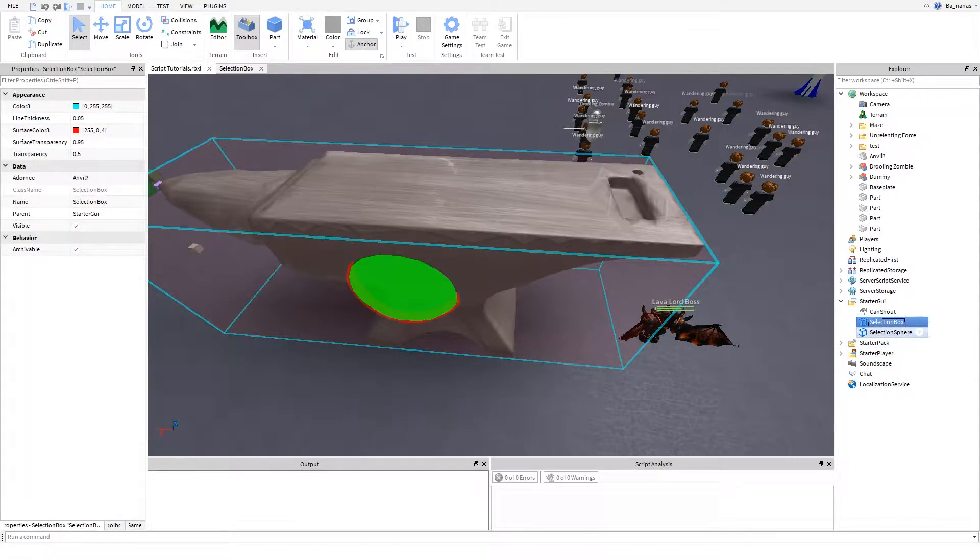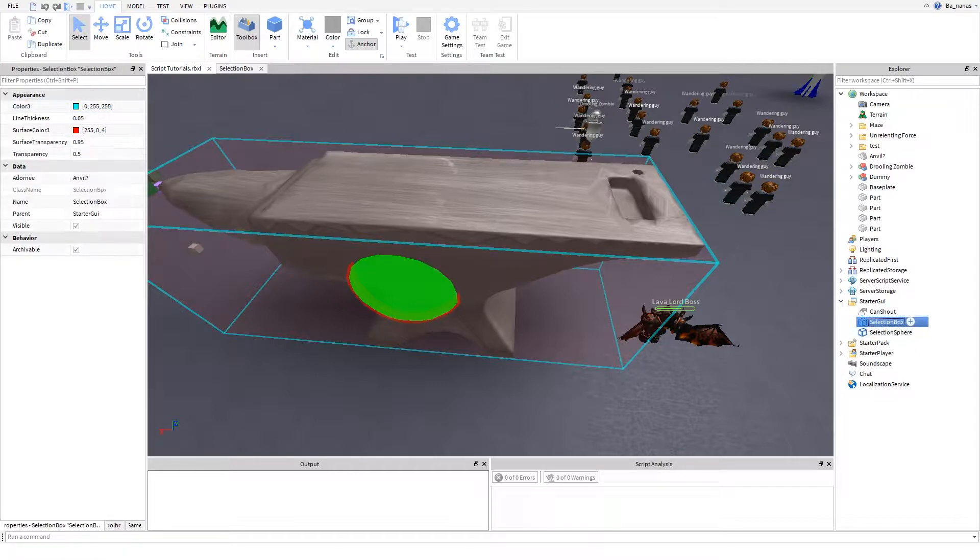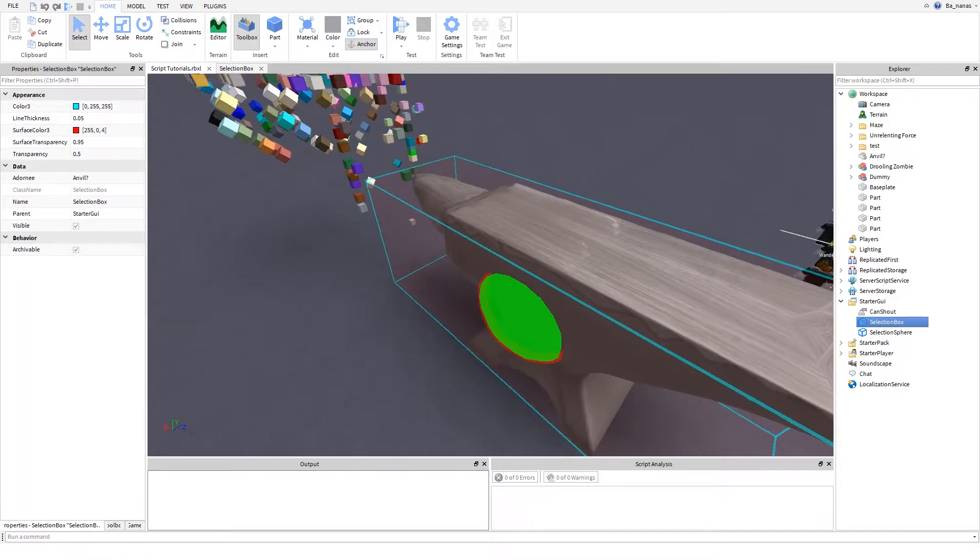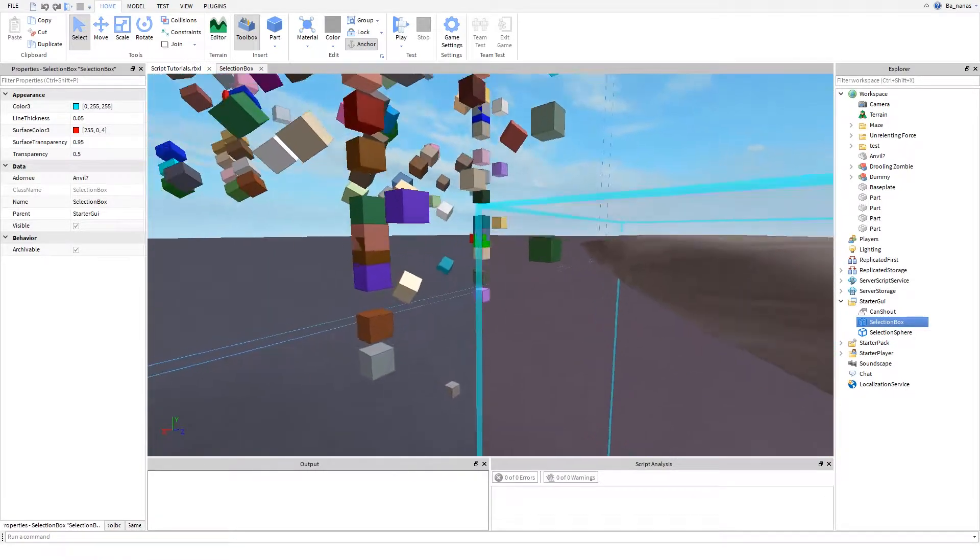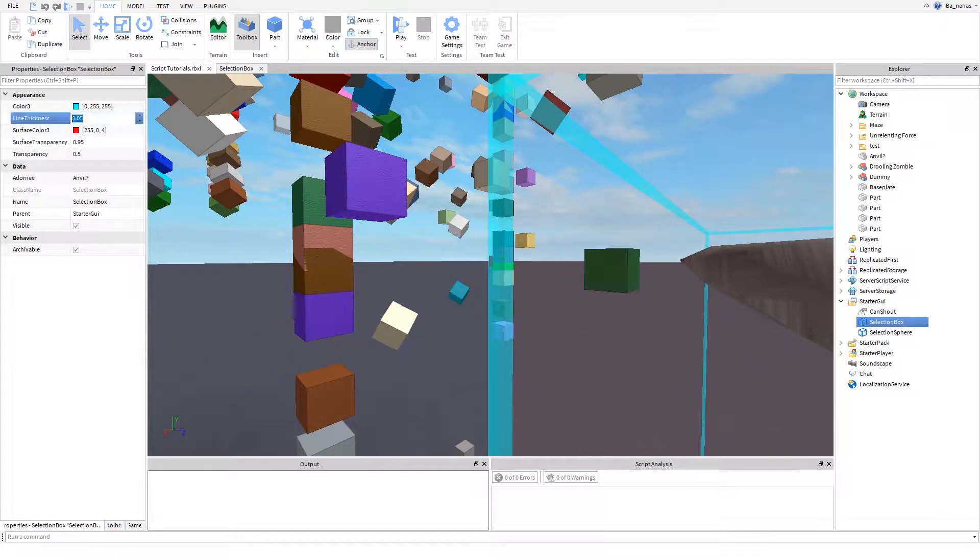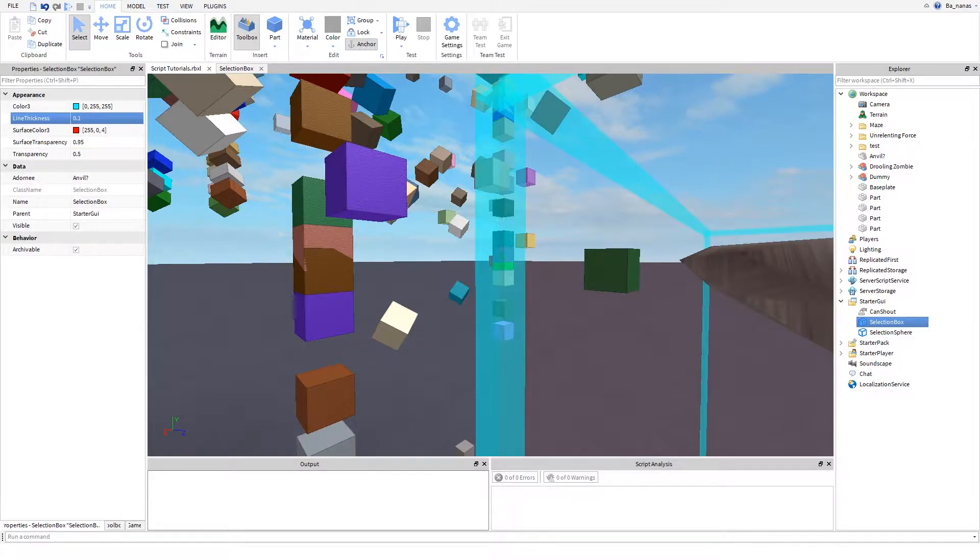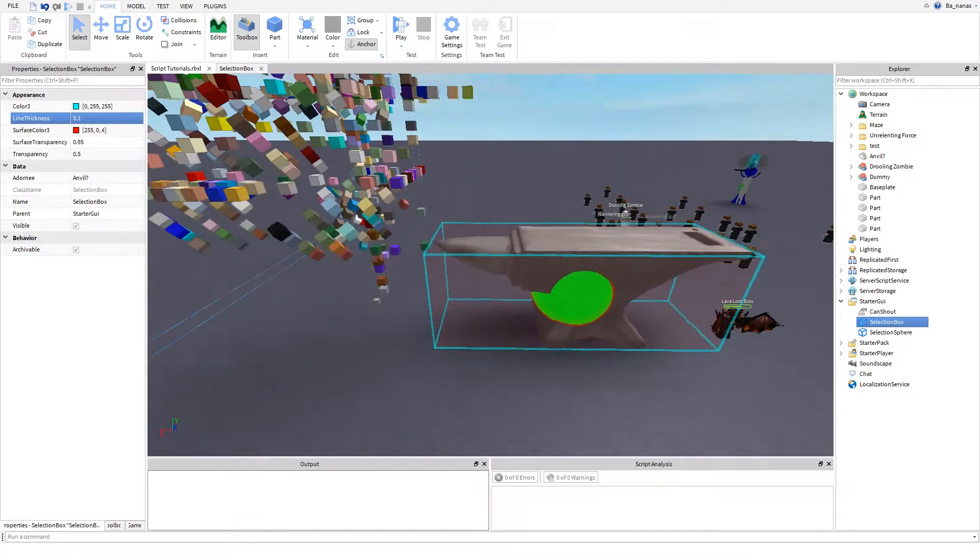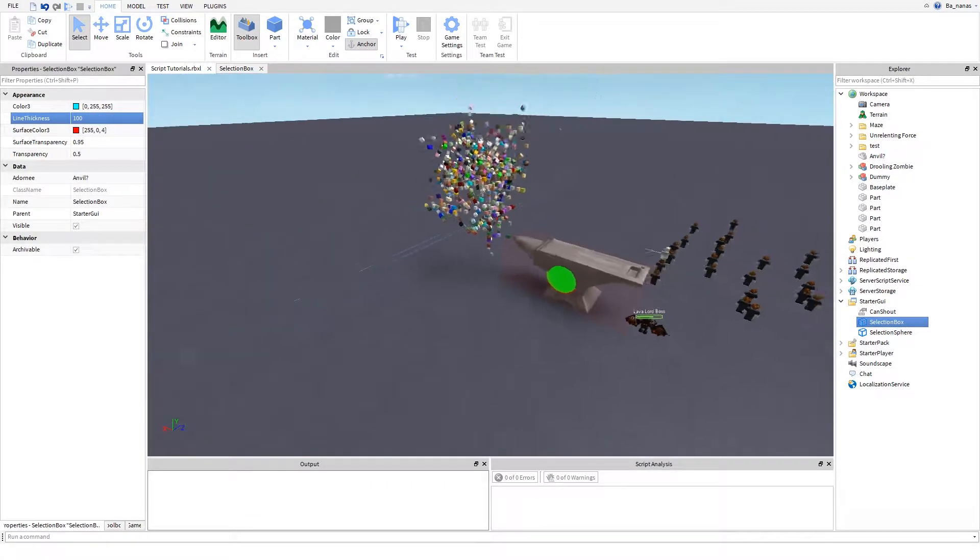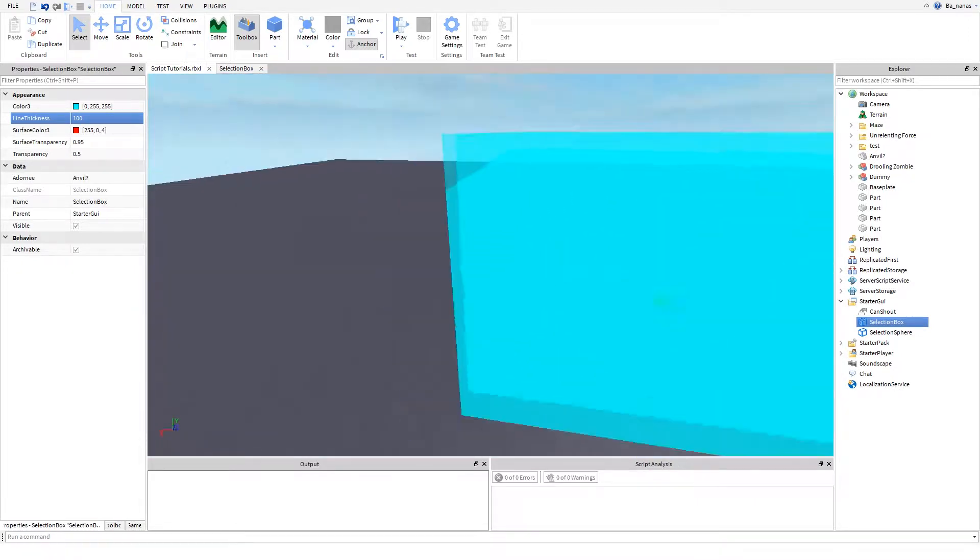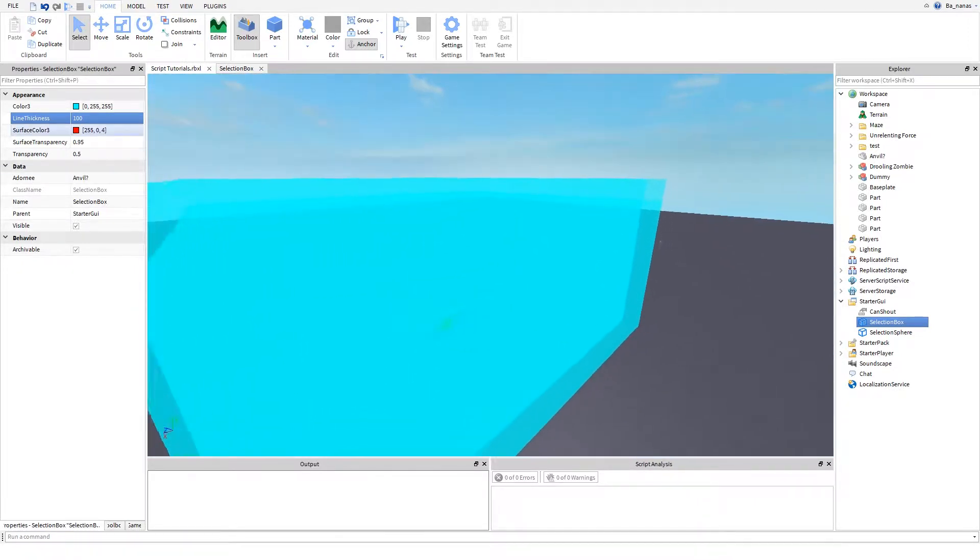The sphere has basically the same thing except it doesn't have line thickness. The line is this thing right here. I can make it as thick as I want. You can totally make it super thick, though I don't know why you'd do that.